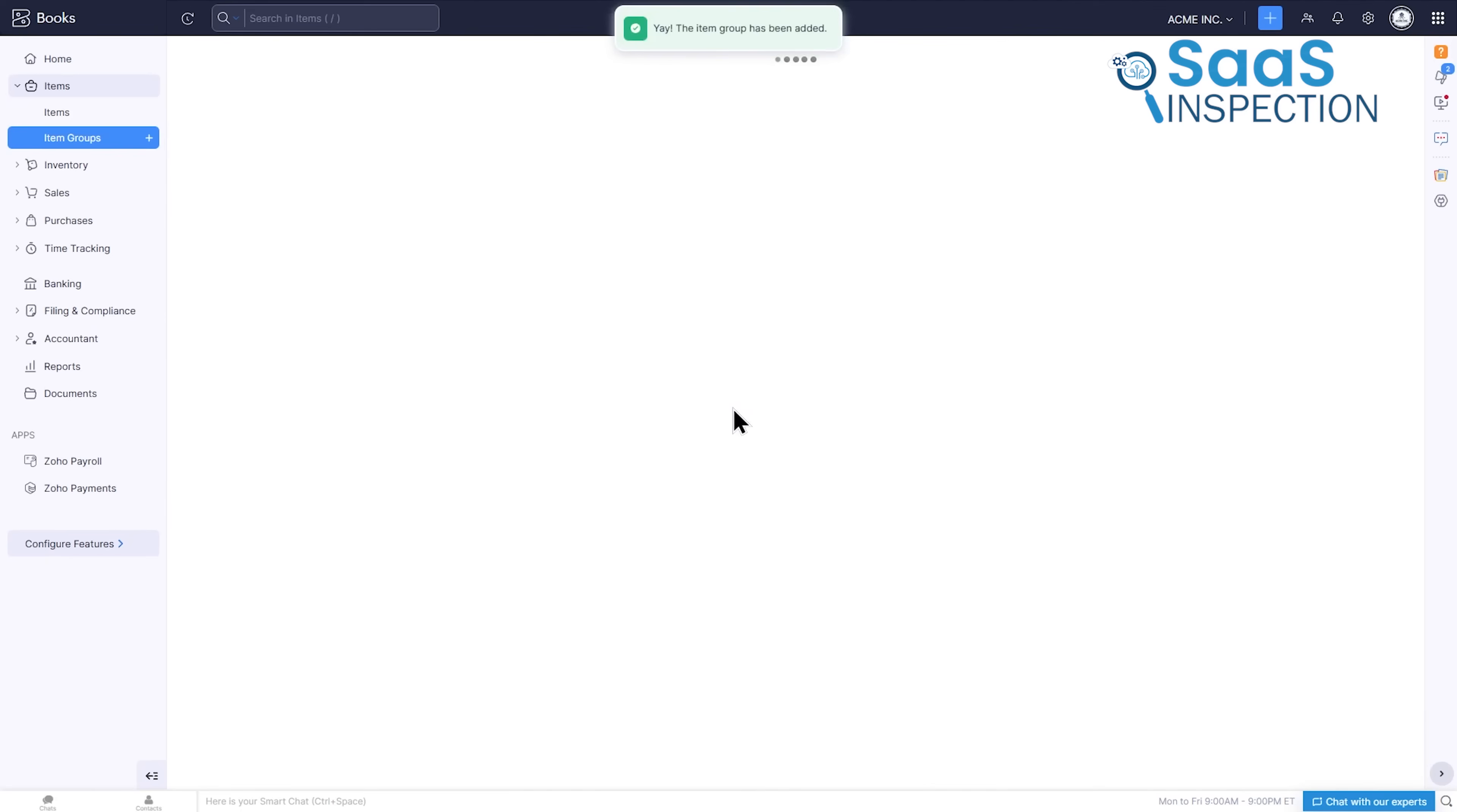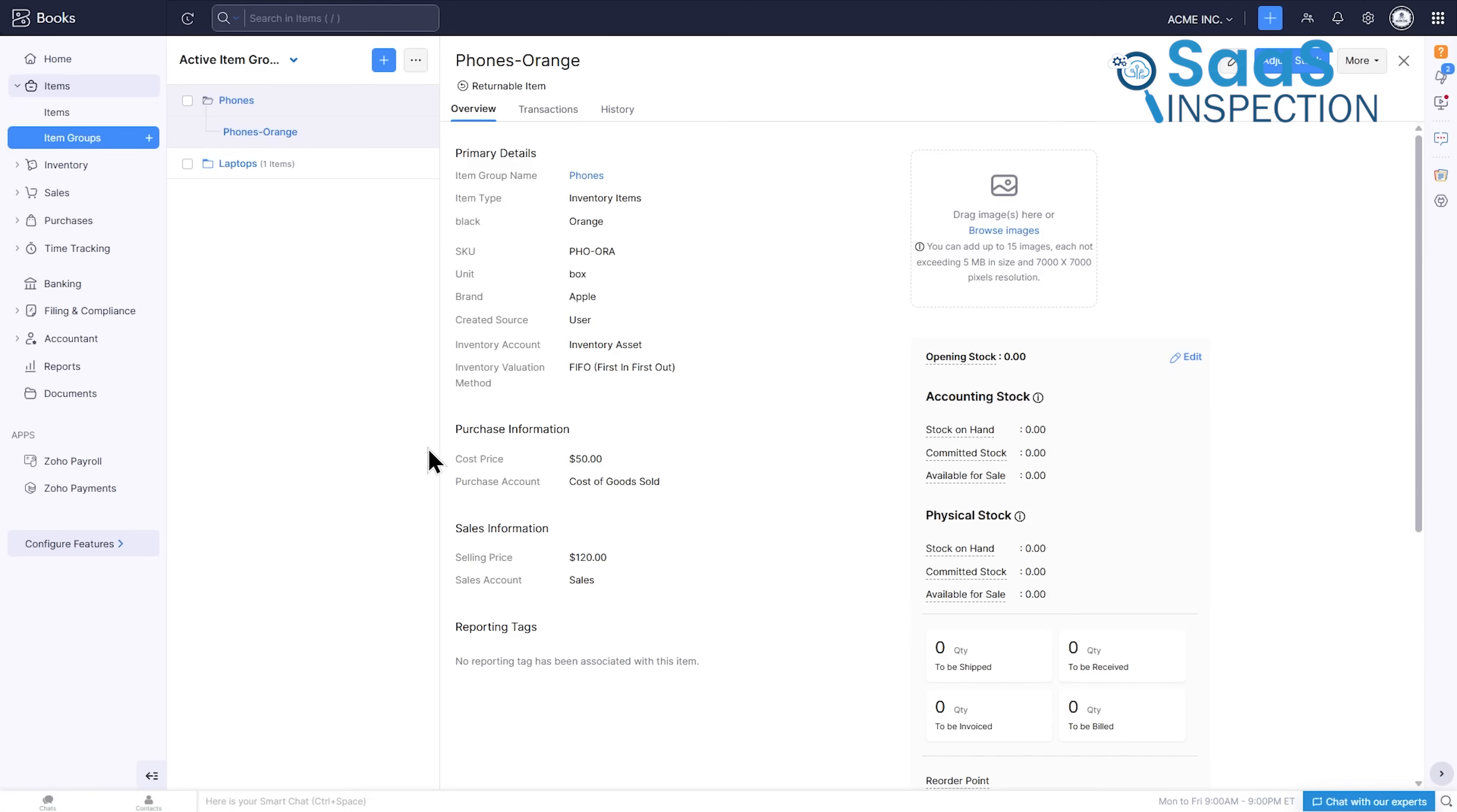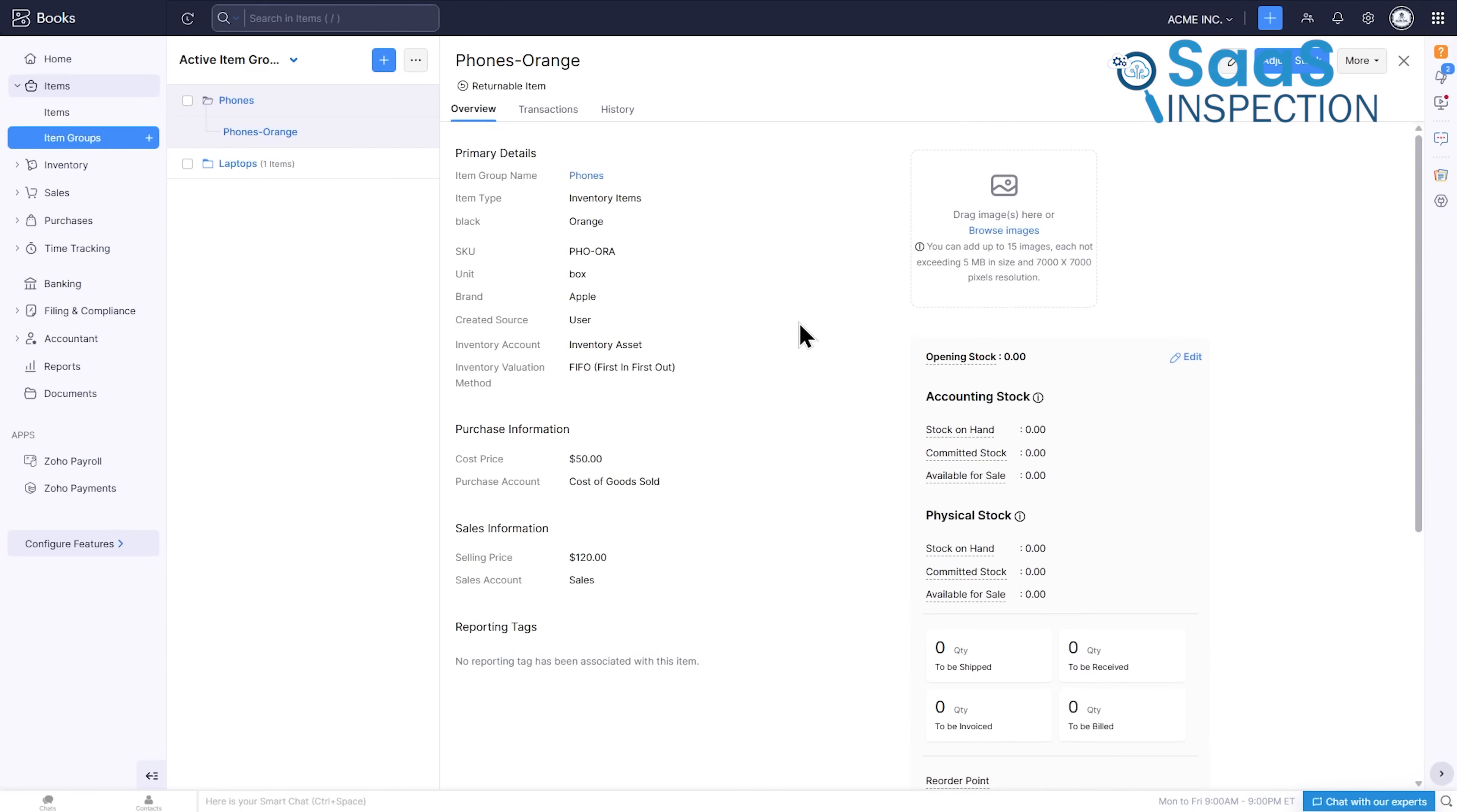Once the group is created, you simply choose it when generating an invoice, and every item in that group is automatically added. This feature not only streamlines the invoicing process, but also helps you present your offerings in a clear, professional way for your clients.